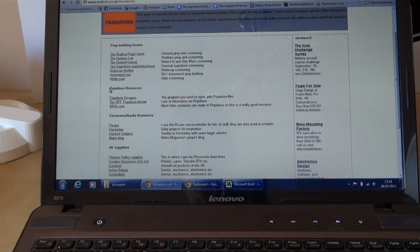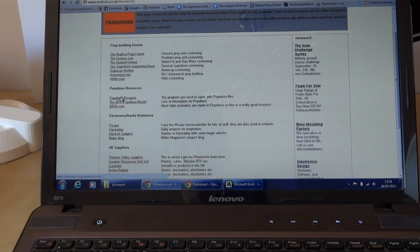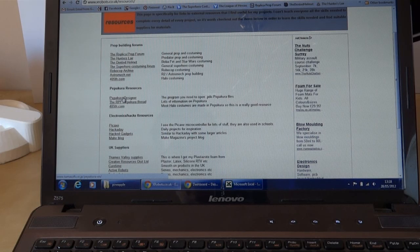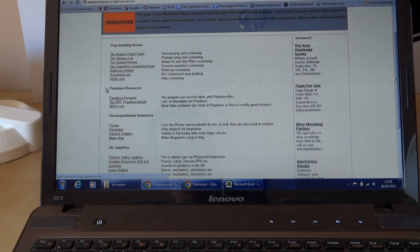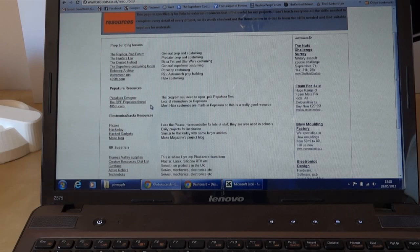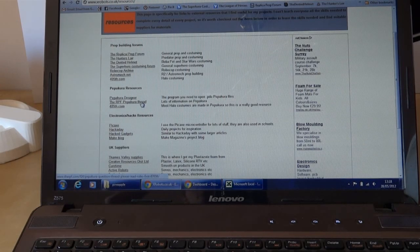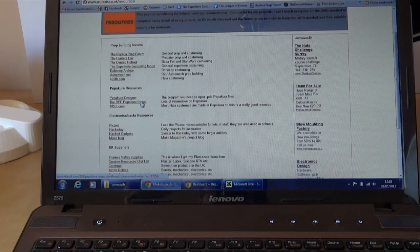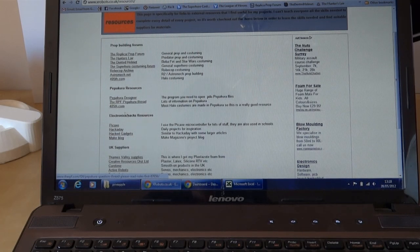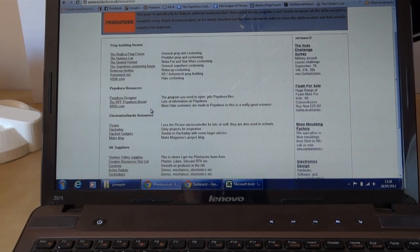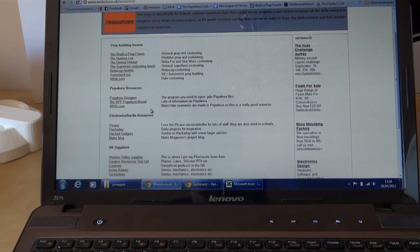There are Pepakura resources, including the Pepakura Designer which you need to download to open the PDO files, the RPF Replica Prop Forum Pepakura thread which tells you about scaling, and 405th.com where it's mainly Halo costuming but lots of people use Pepakura. There are lots and lots of resources.